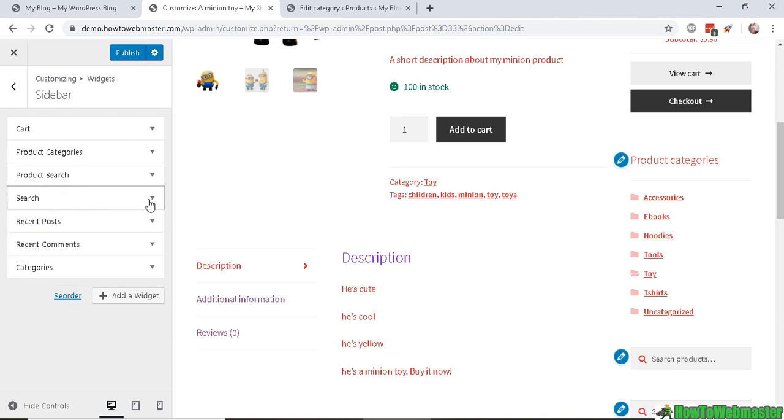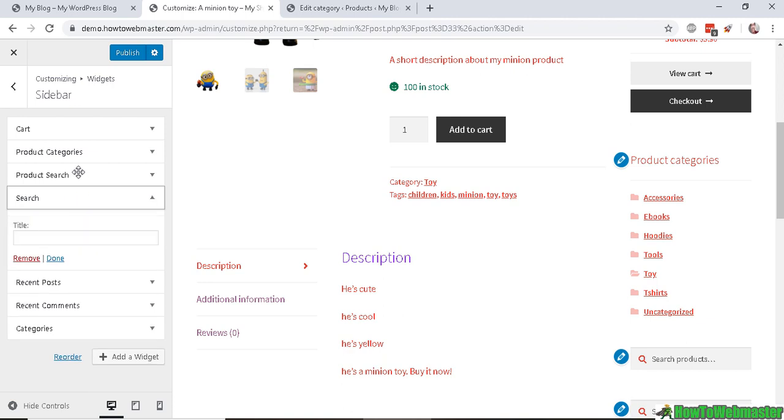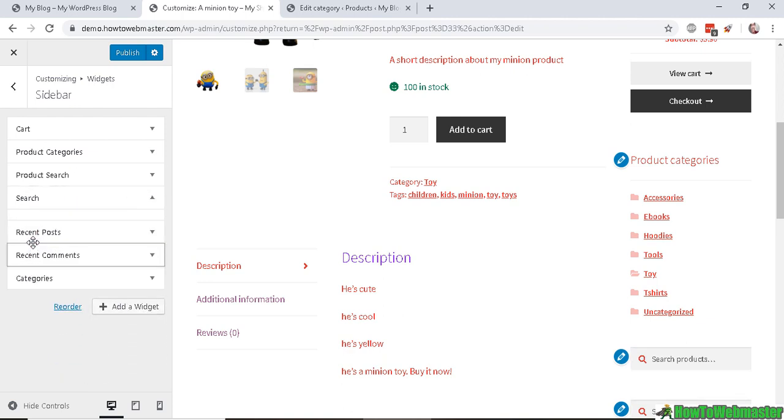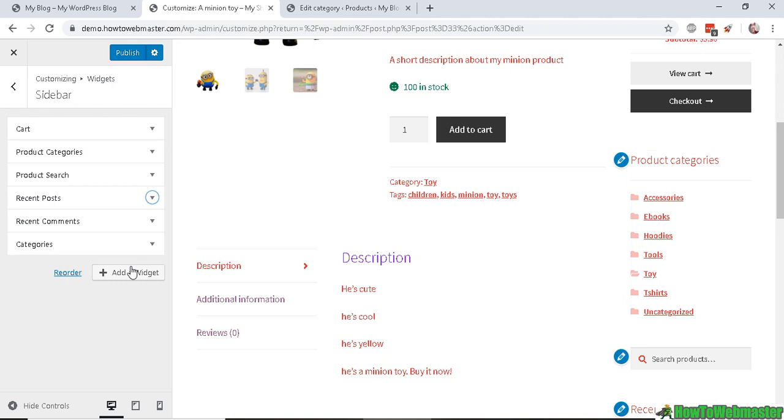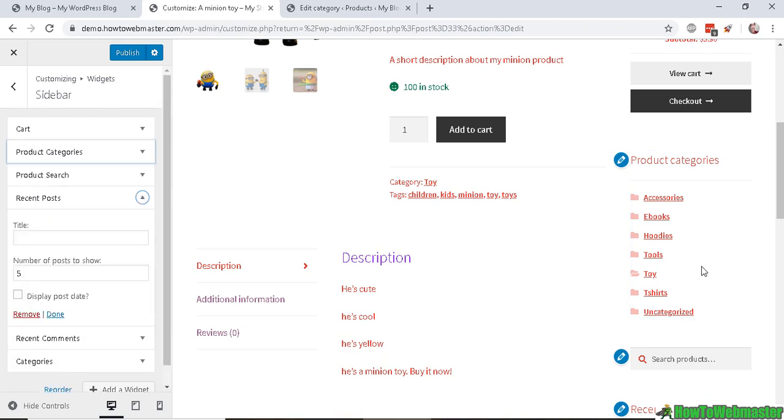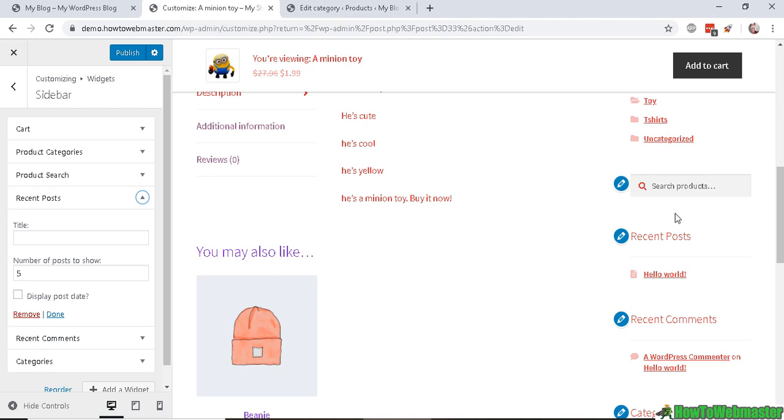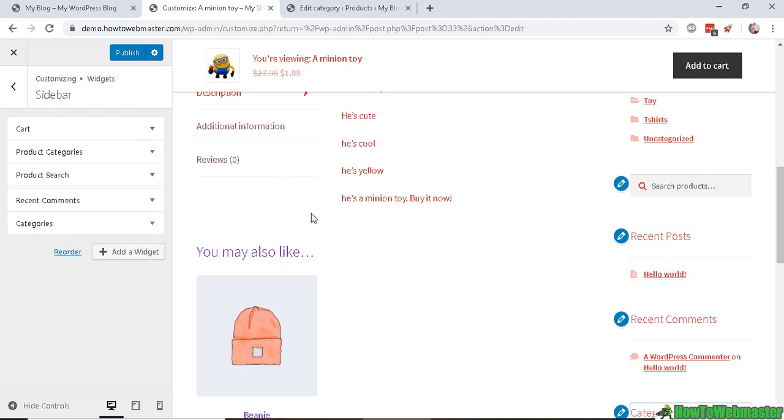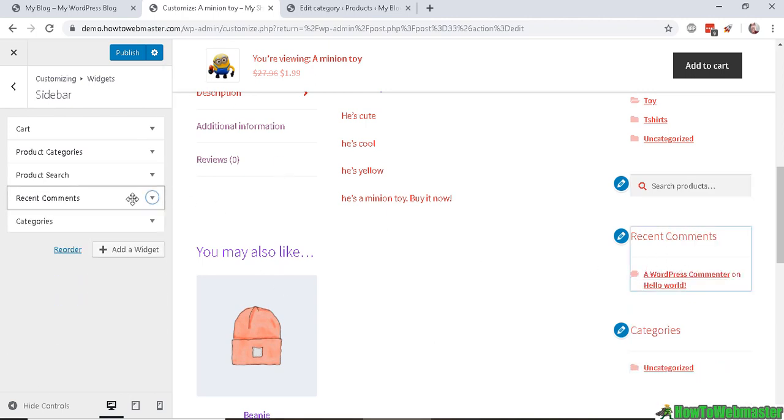This regular search right here is for the blog search, and the product search is a little bit different. So let's remove the regular blog search. And Recent Post - this is for the blog, we don't need that in our shop, as well as Recent Comment.